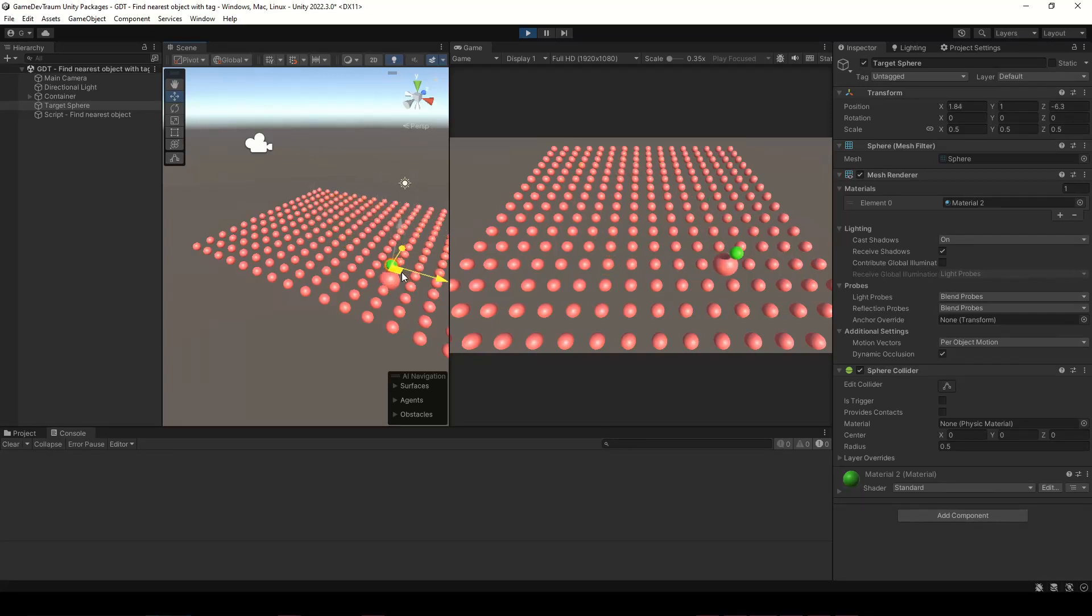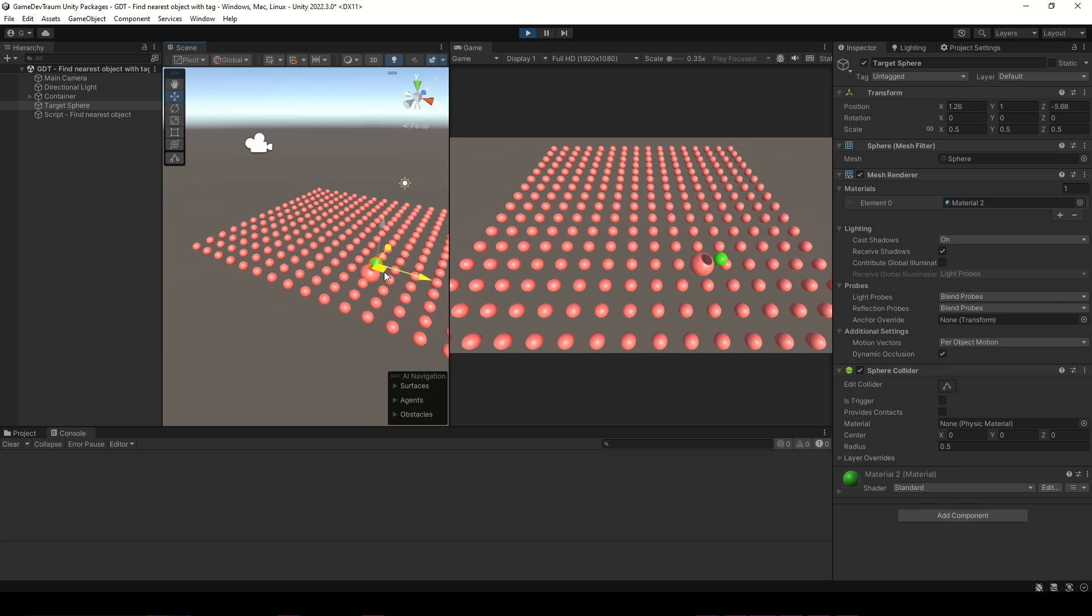If we have an array or a list of objects we can traverse it to find the nearest object to a certain target.